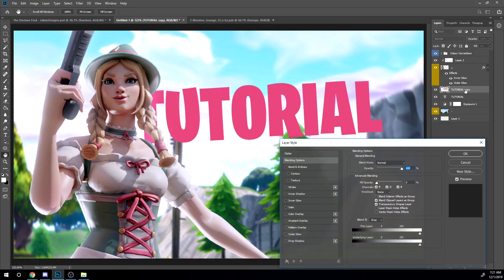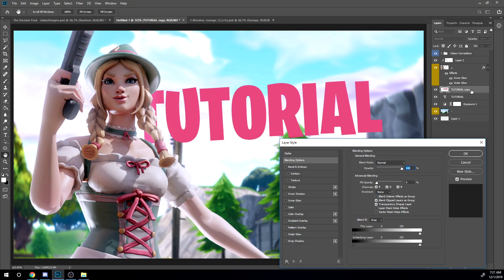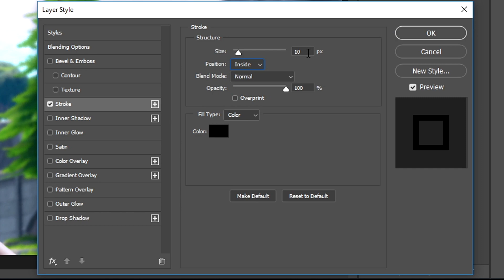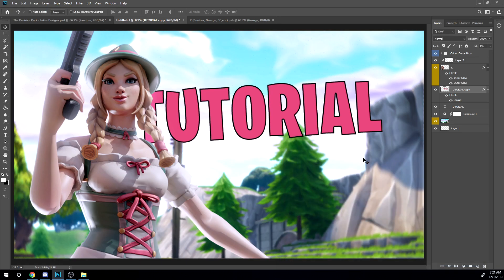Rasterize type, make the fill zero. Double click on the tutorial copy or the new text copy. Make sure you make, now you want to add a stroke. All right, make sure it's inside. And I'm gonna make it like three probably. Make it three.